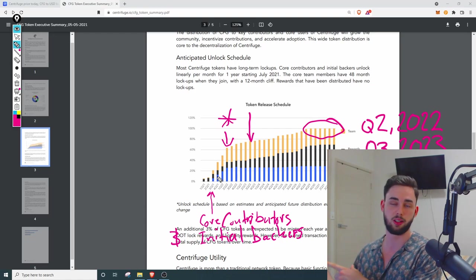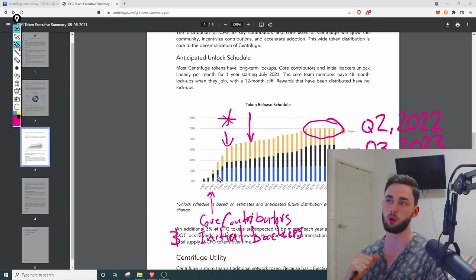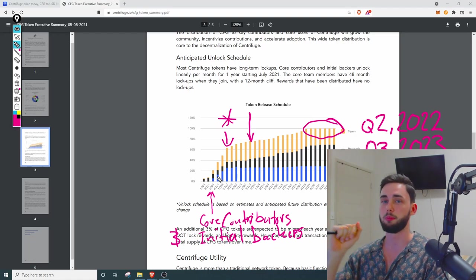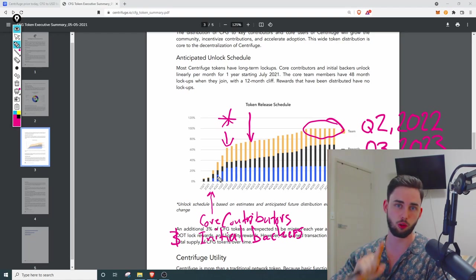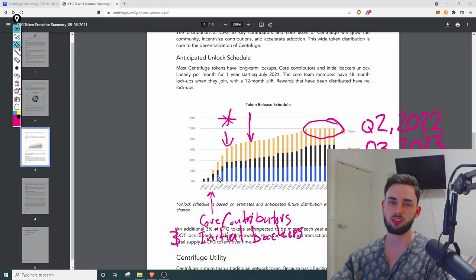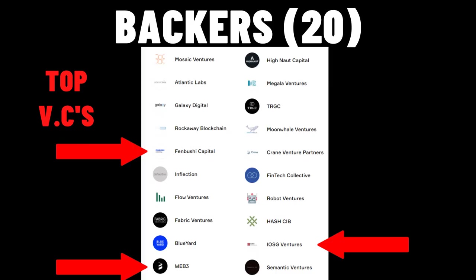So let's now take a look at the vesting schedule which should confirm any of my worries from here. All right guys so let me quickly break you down the vesting schedule here very briefly. Most Centrifuge tokens have long-term lock-up which is good. Core contributors and initial backers unlock linearly per month for one year starting from July 2021 which I've indicated on the chart from here. The core team members have a 48 month lock-up when they join with a 12 month cliff. Rewards that have been distributed have no lock-ups. Down here it does say an initial additional 3% of CFG tokens are expected to be minted each year as POS block rewards, DOT lock rewards and initial liquidity rewards. However the burn transaction fees will stabilize the total supply of the CFG tokens over time as I said to you and we can see that indicated at the top here so eventually it will stabilize and that's indicated at about quarter 4 of 2030.